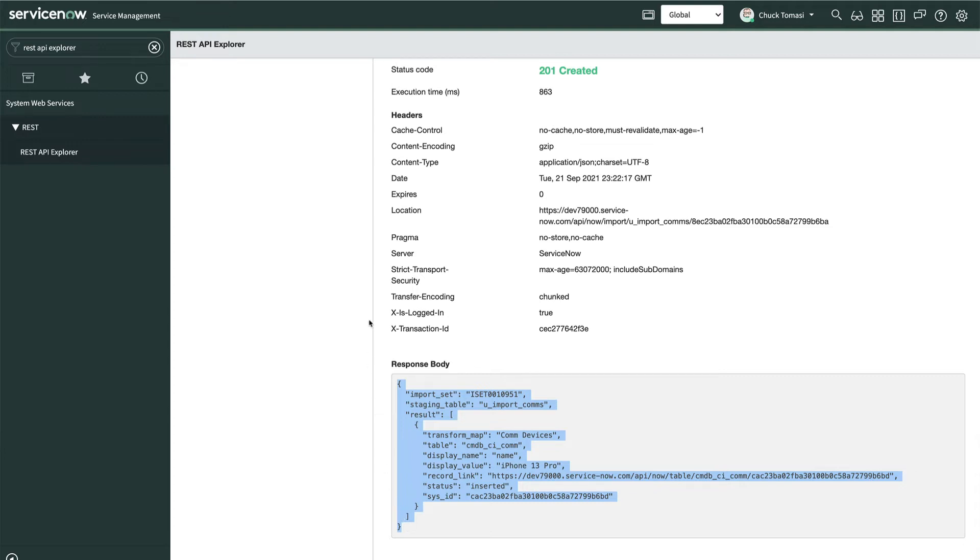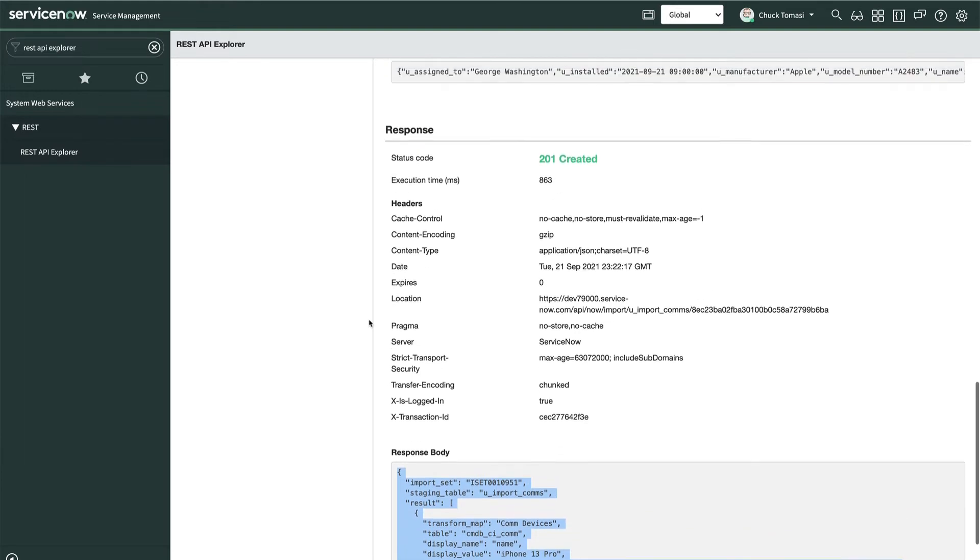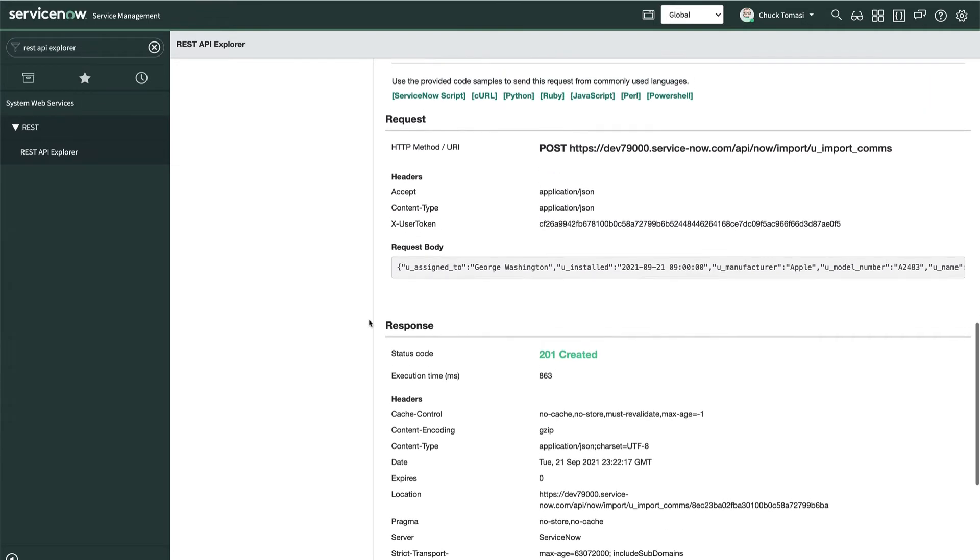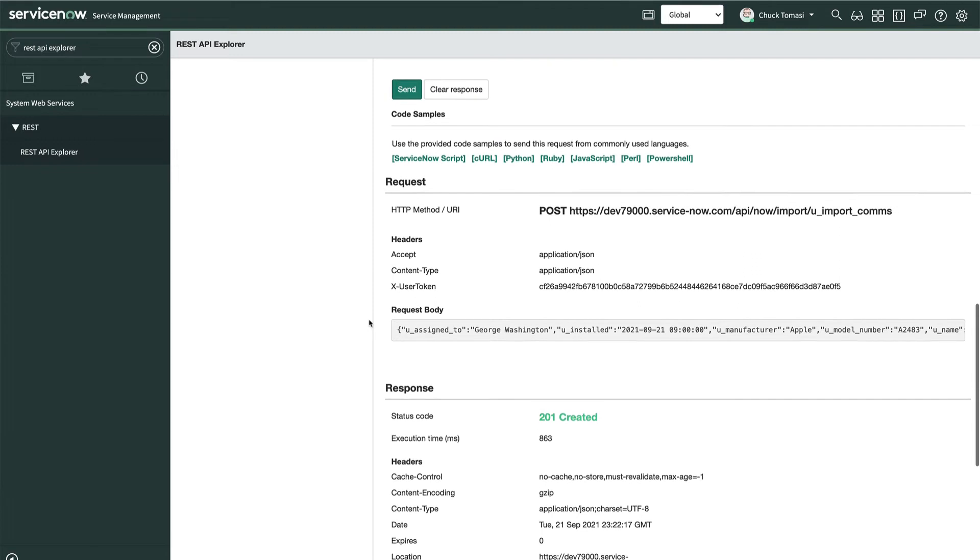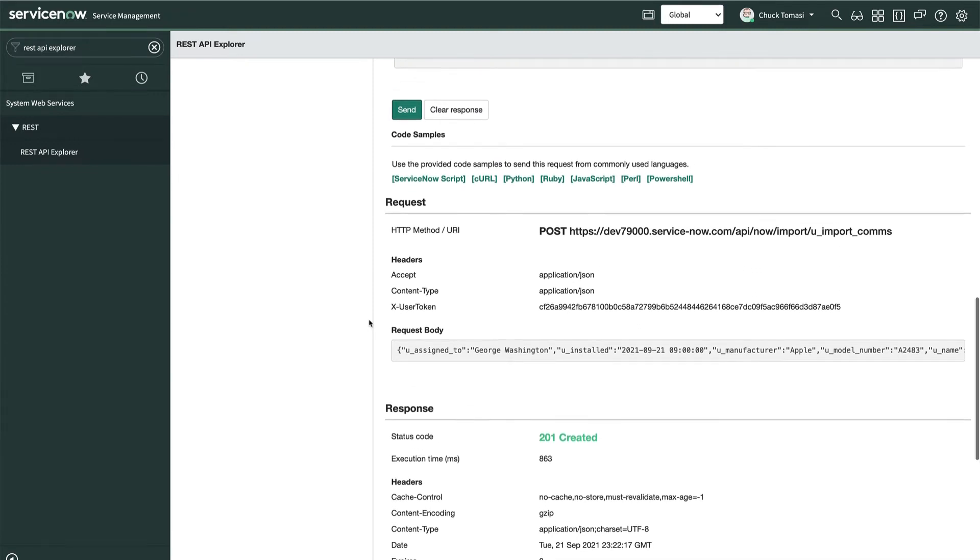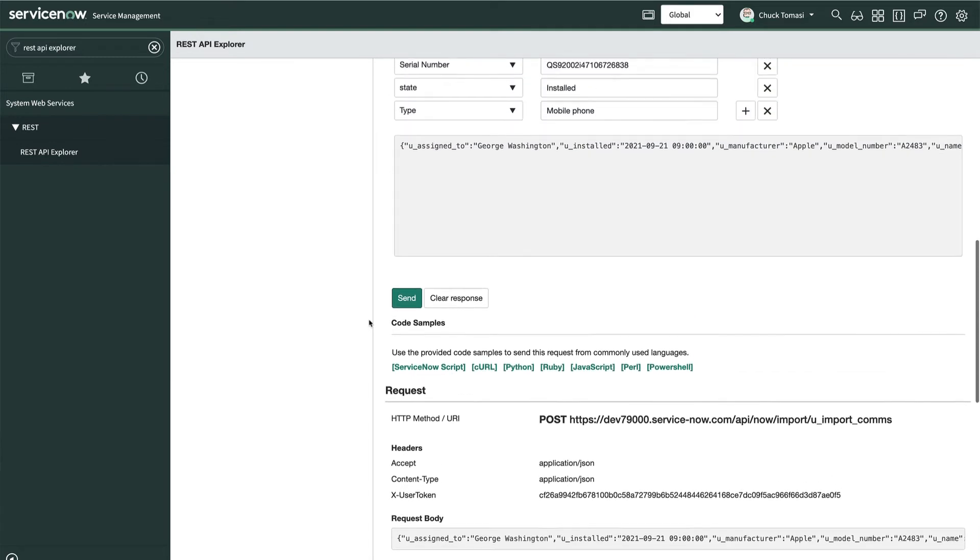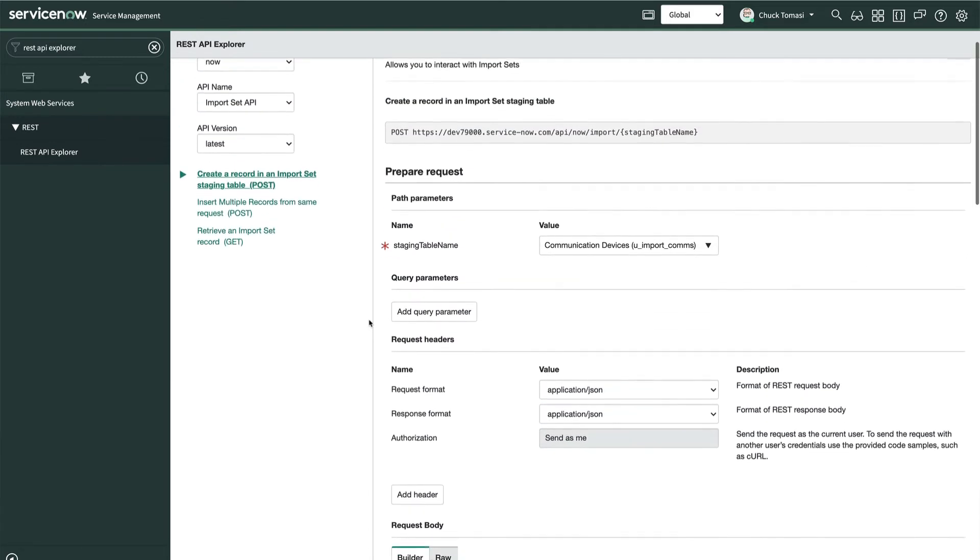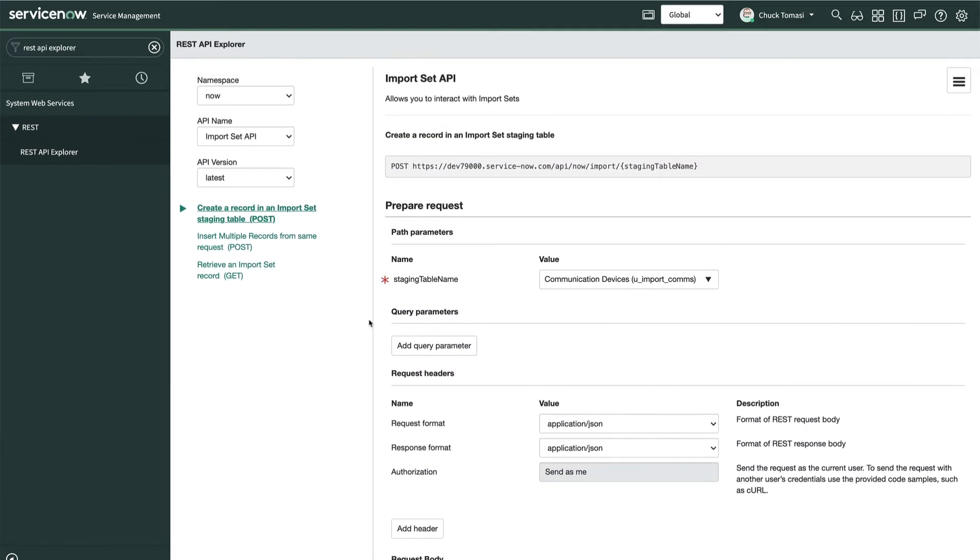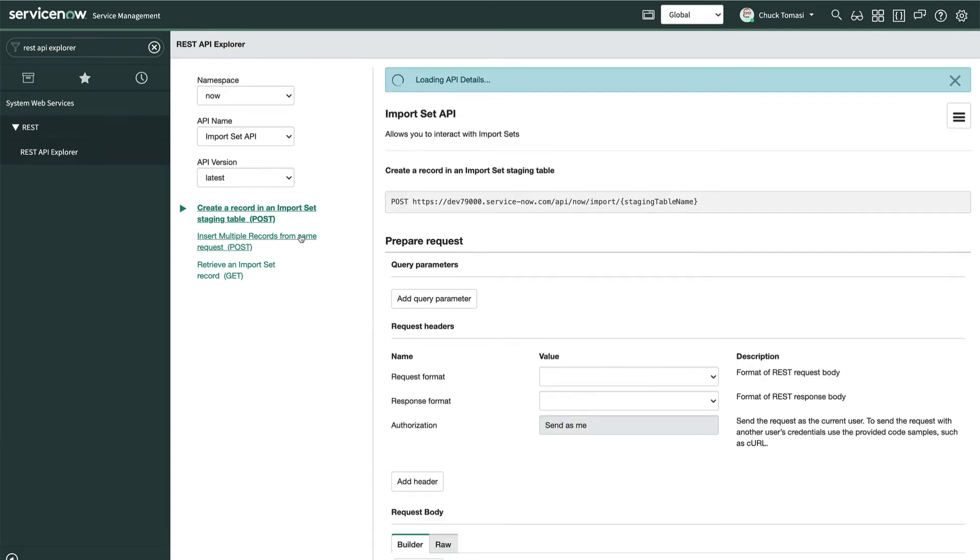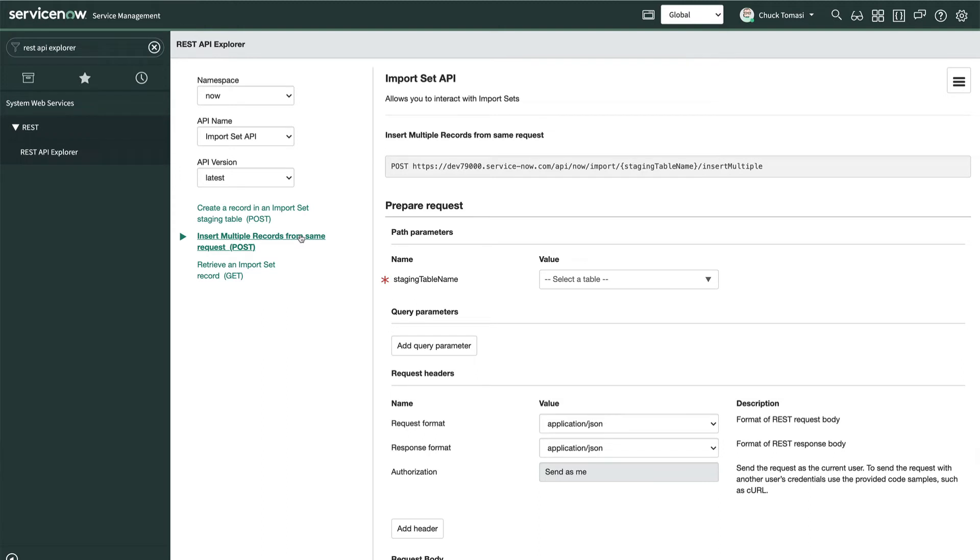Now, if our goal was to have a third party system send us the information, the REST API Explorer has pretty much everything we need on the screen, including code snippets, header values and more in order to build that integration. Of course, sending one record at a time may not be ideal for some situations. So there's a second post method to send multiple records to reduce the number of import sets created and make transformation quicker.